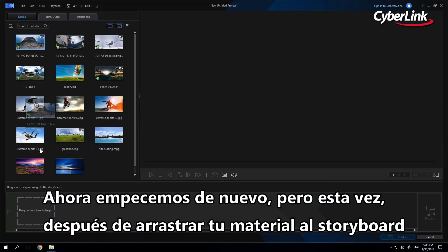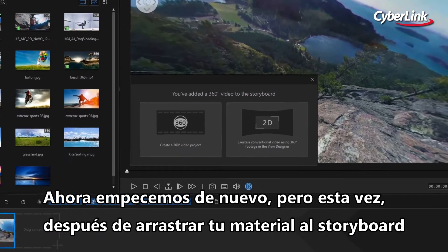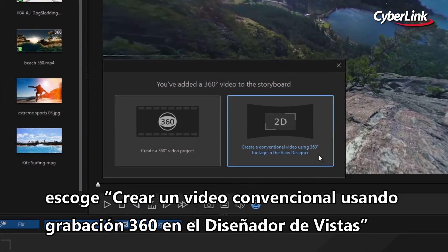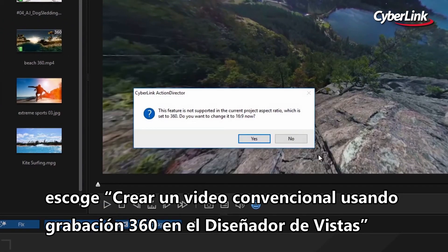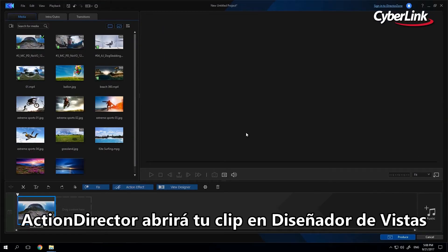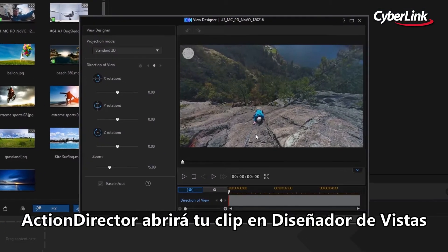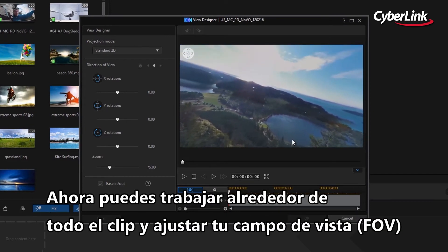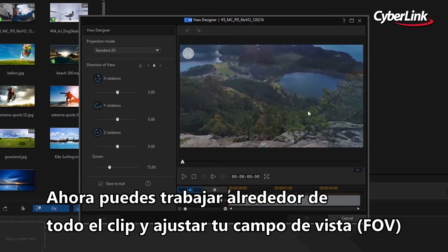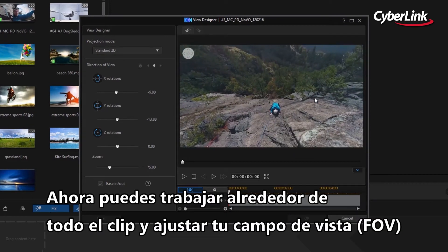Now let's start over, but this time, after dragging your footage to the storyboard, select 'Create a conventional video using 360 footage' in the View Designer. ActionDirector will open your clip in View Designer. Now you can scrub across your clip and adjust your field of view.